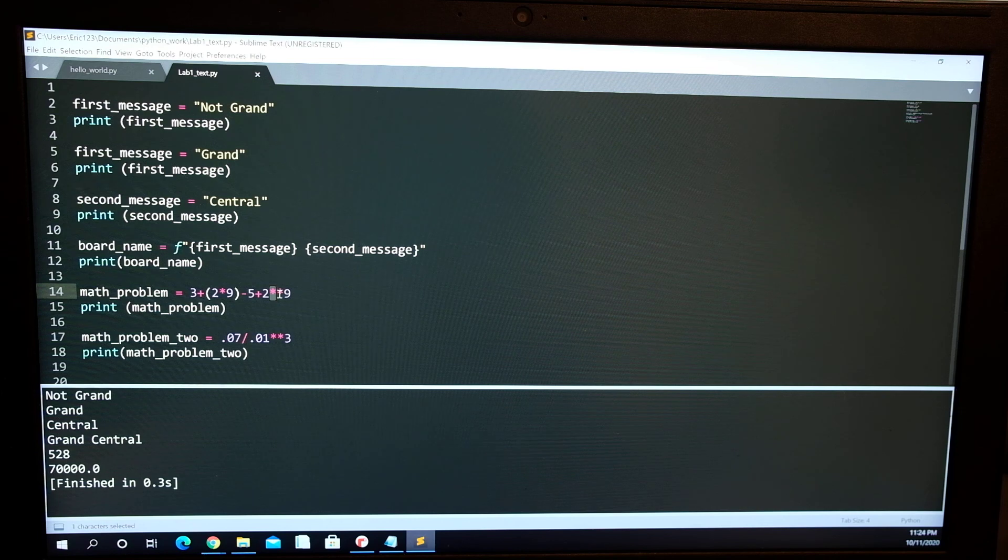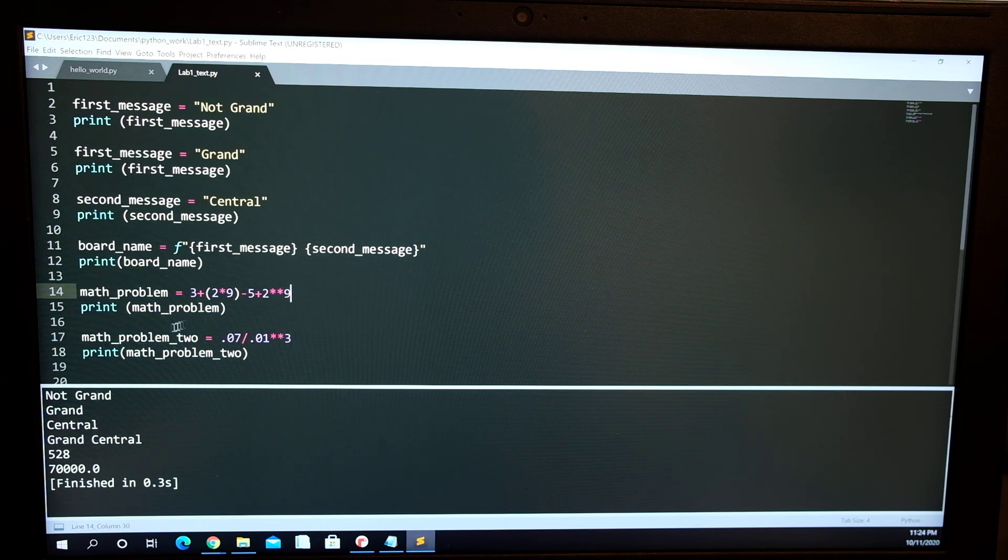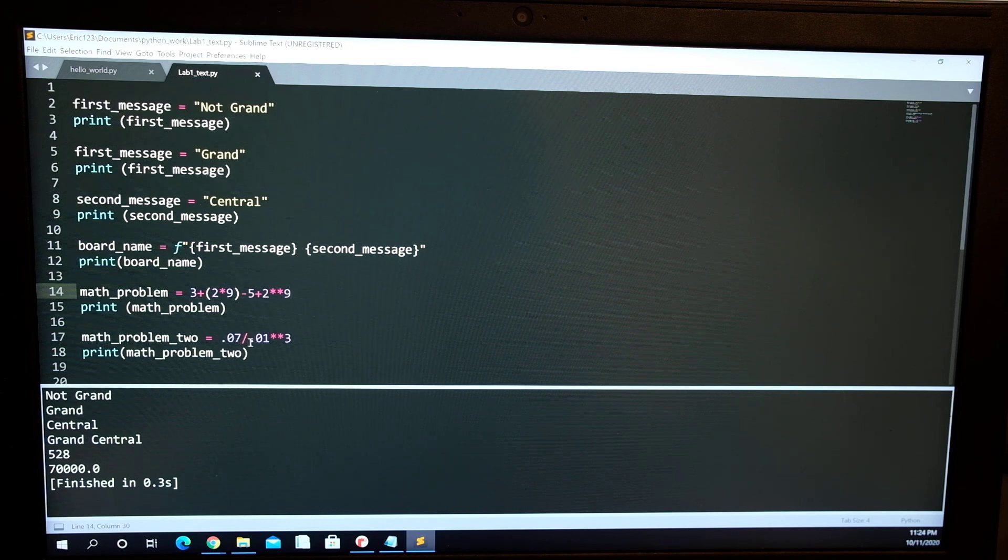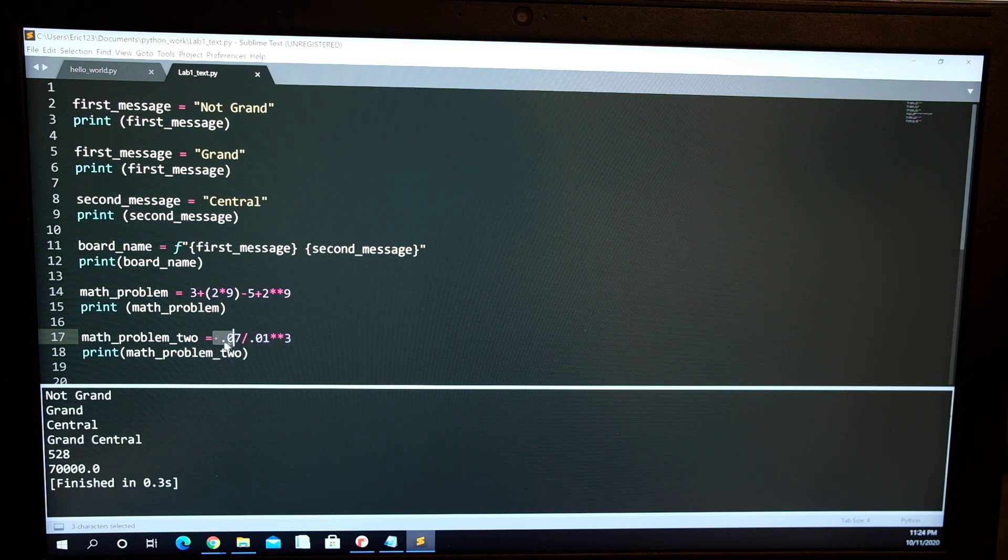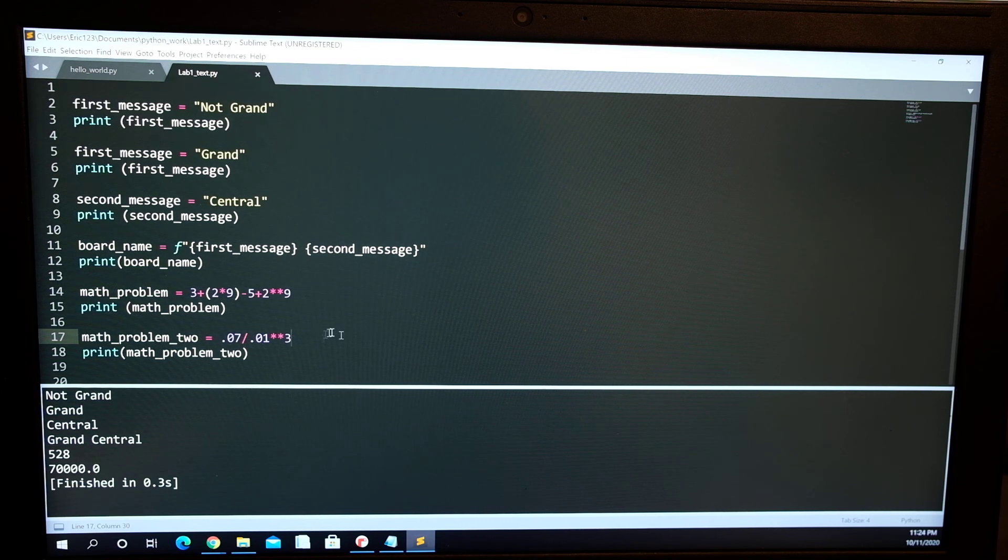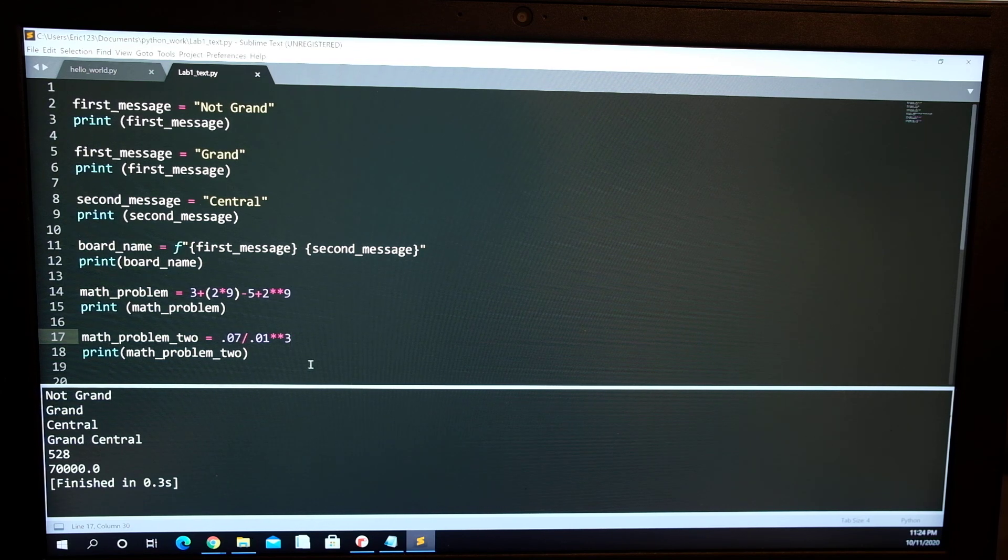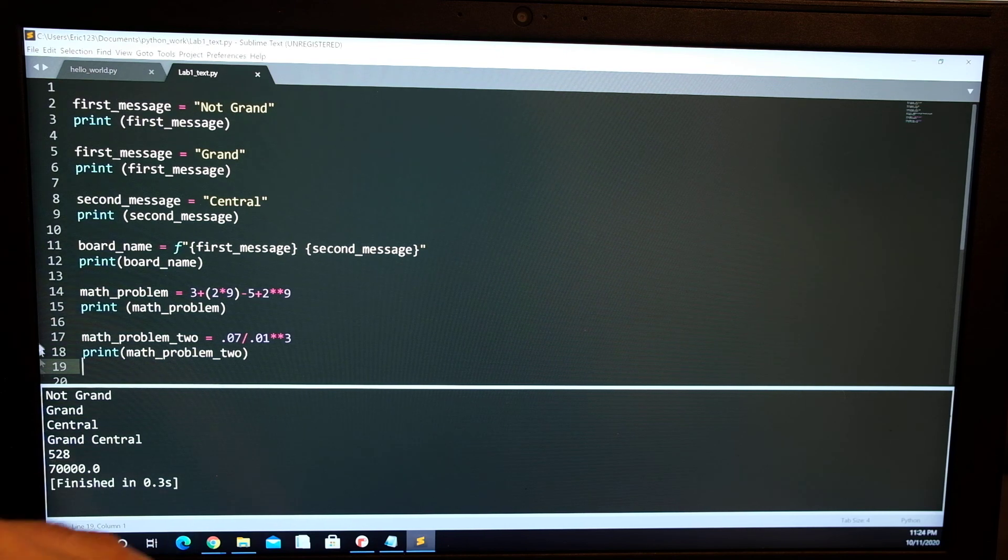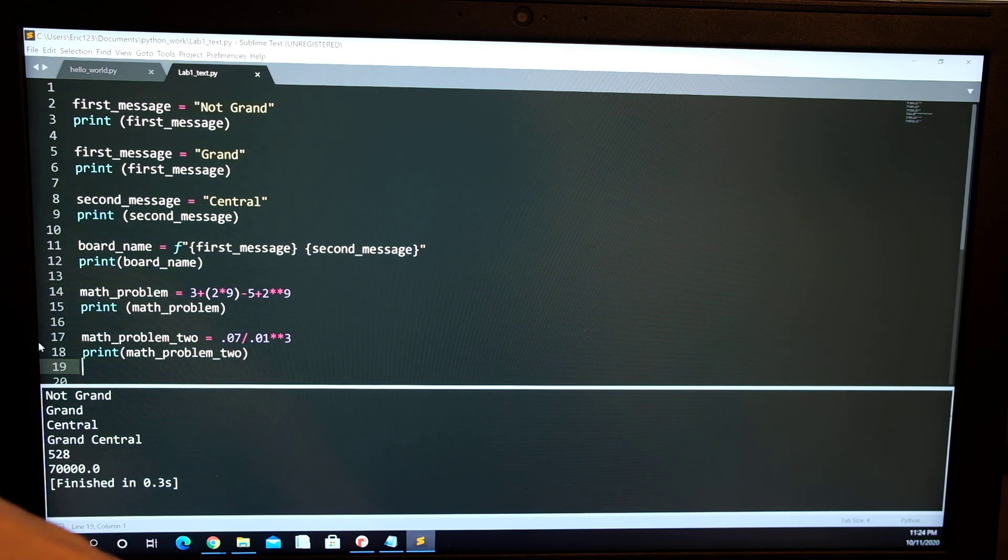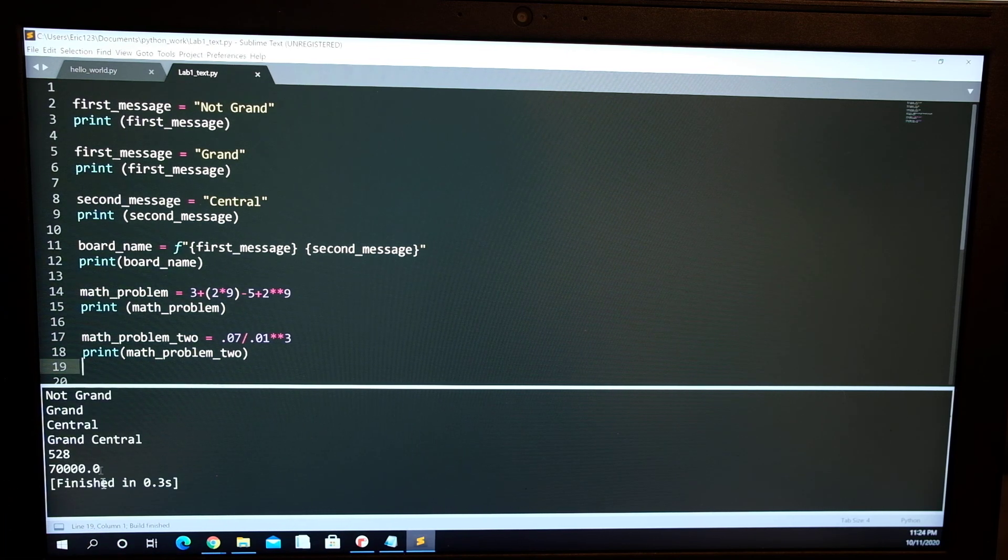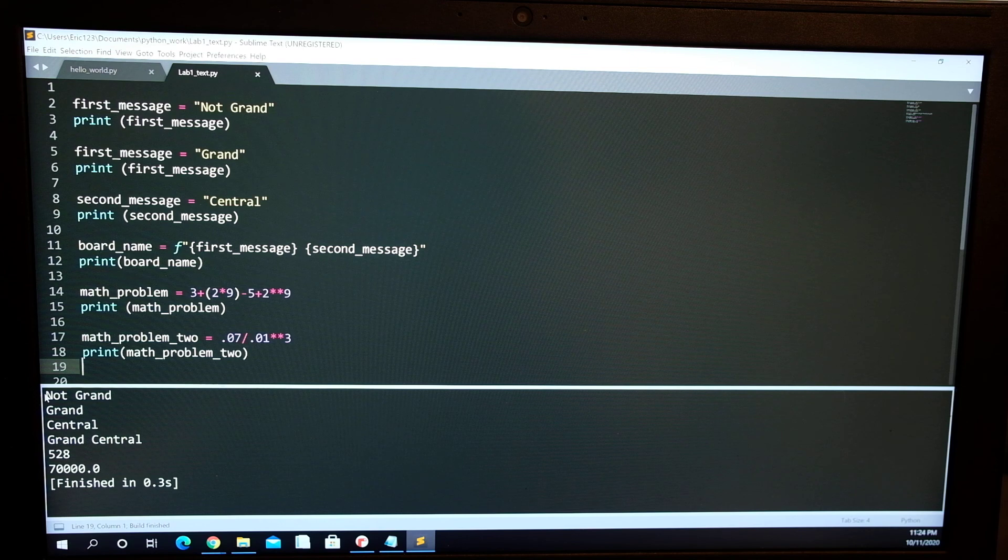Those two create an exponent. Like that one, it's the same kind of deal except I divide, or it's 0.07 over 0.01 to the square root of 3. And if I press Ctrl+B it builds it.